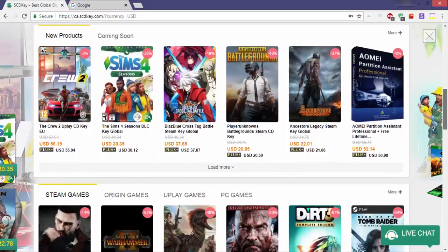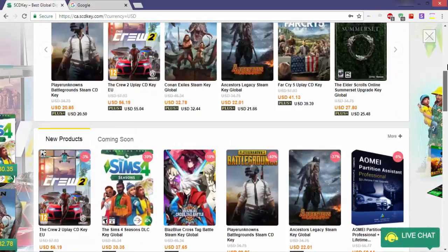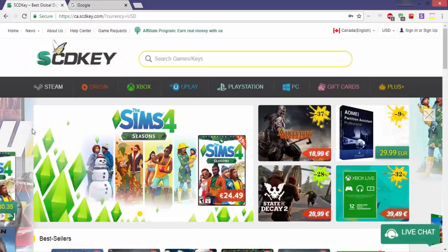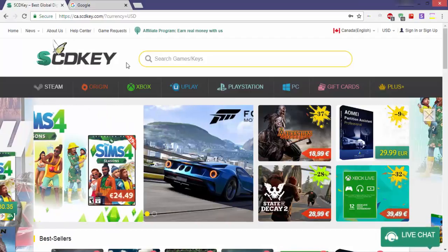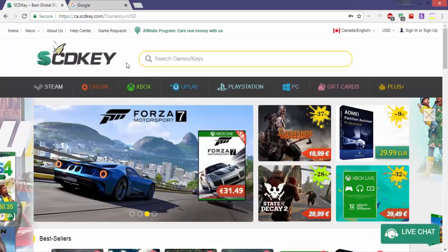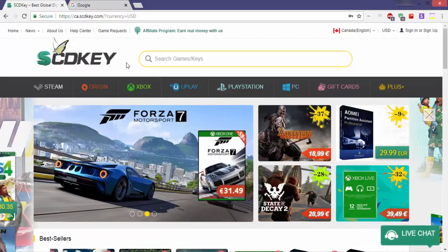So, how to purchase from SCDKey? In this video I want to focus on how to buy a Windows 10 Pro OEM key and how to buy an Apple iTunes gift card from that site.